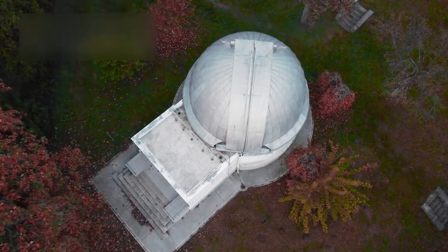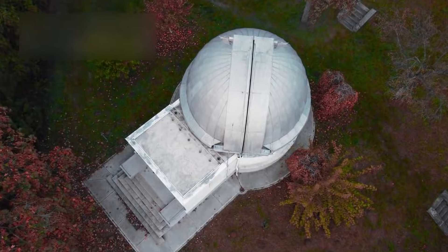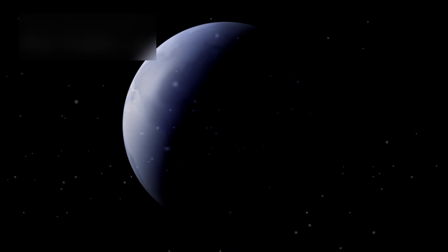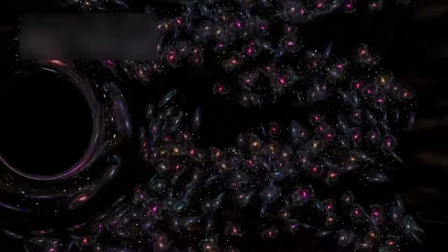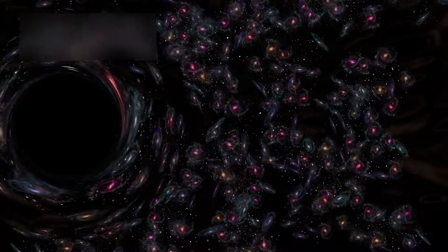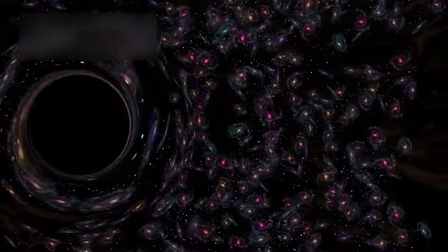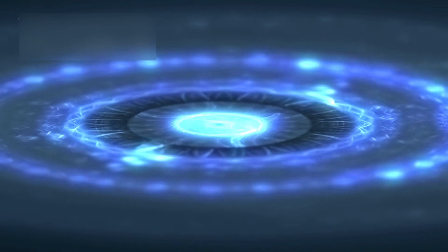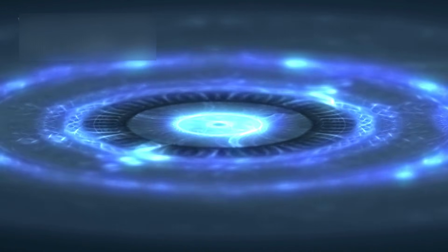Before Webb, there was Hubble. For more than 30 years, Hubble served as humanity's window into the deep universe. In a patch of sky the size of a grain of sand held at arm's length, Hubble revealed over 10,000 galaxies, each one a colossal island of suns.